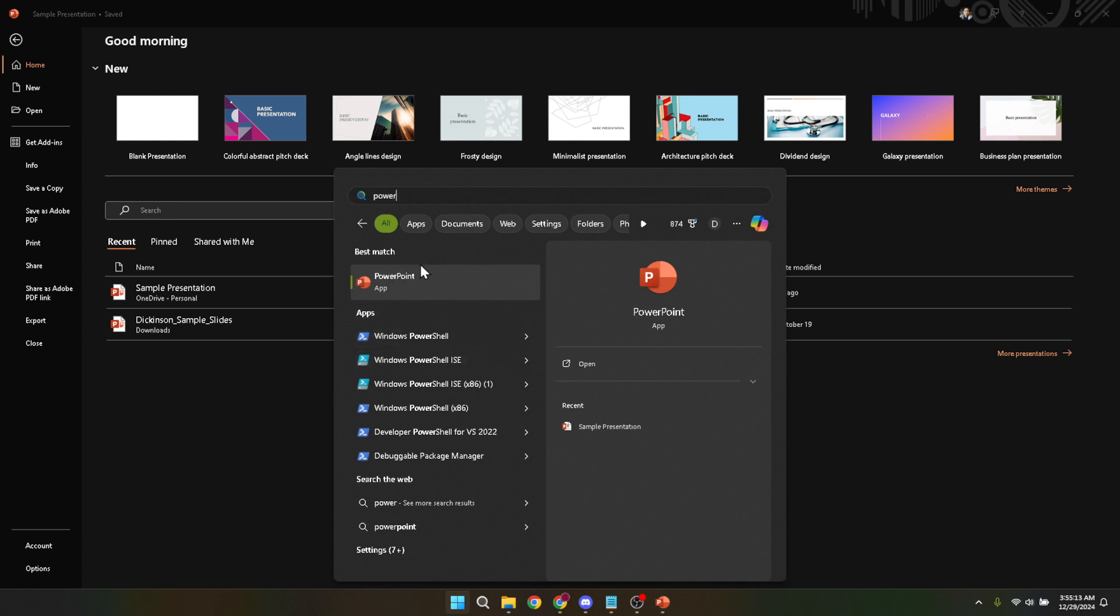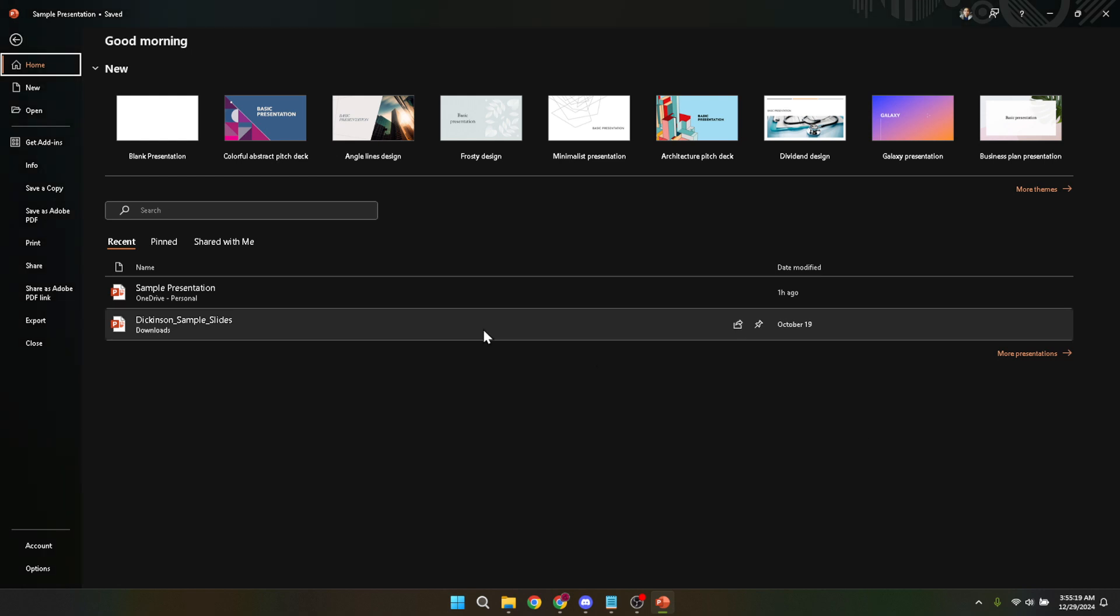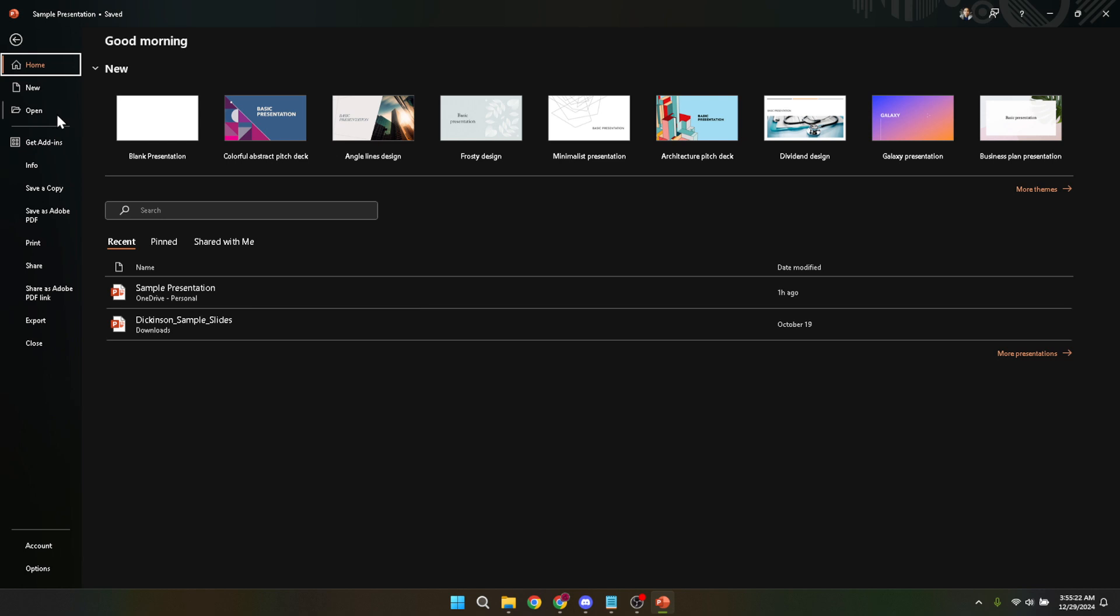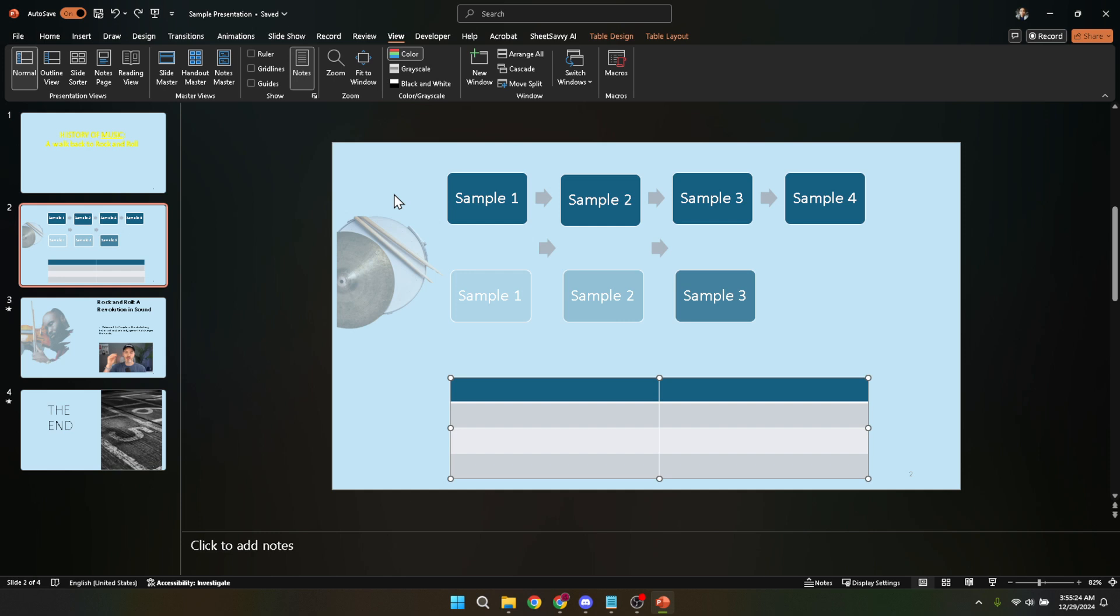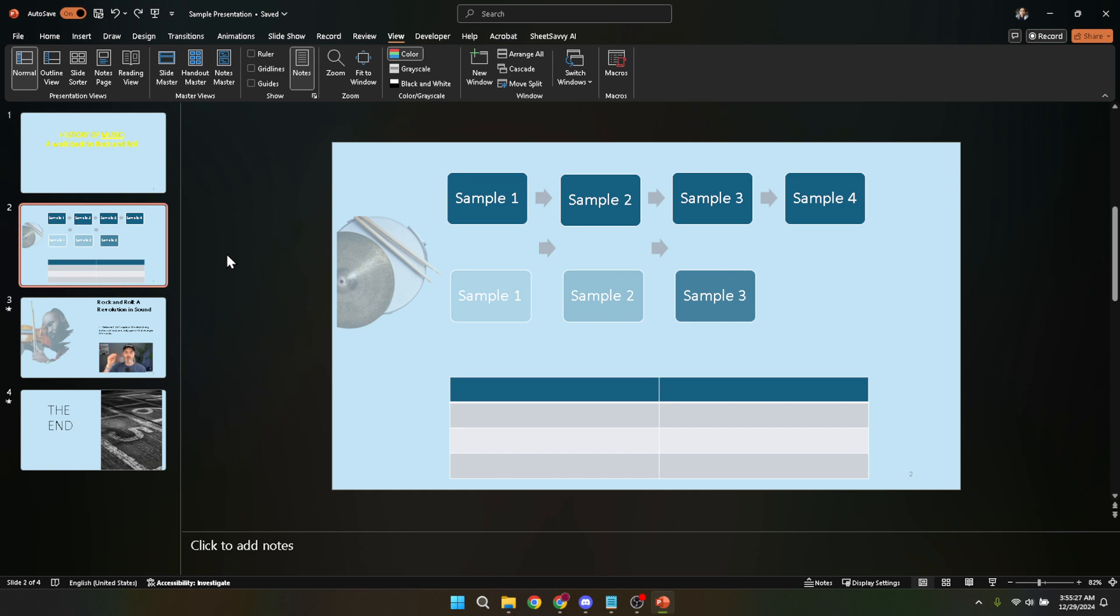This is where you can select recent documents, start a new presentation, or open an existing file. If you're working on a specific presentation, this would be the time to open your file from the opening screen. Simply click on the file if it's shown under recent documents, or click on open and navigate to where your file is saved on your laptop. Opening the file you're currently working on is not strictly necessary to update PowerPoint, but it's a good habit to have everything safely saved and closed properly after updating.